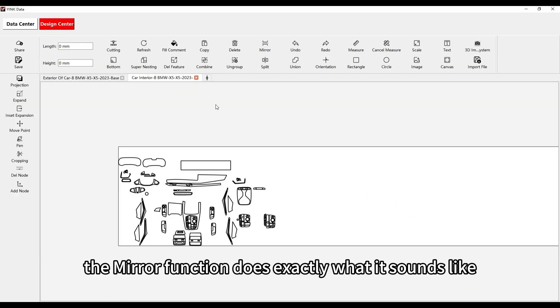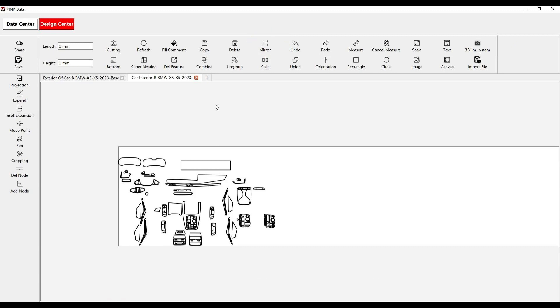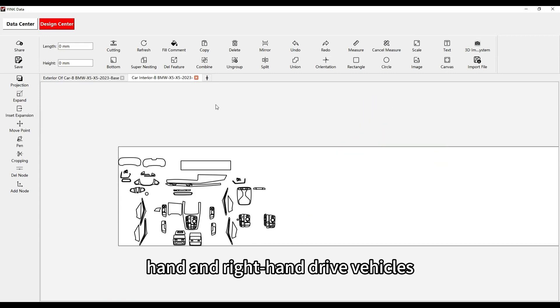The mirror function does exactly what it sounds like. It mirrors your selected design. This is especially helpful for adjusting between left-hand and right-hand drive vehicles.